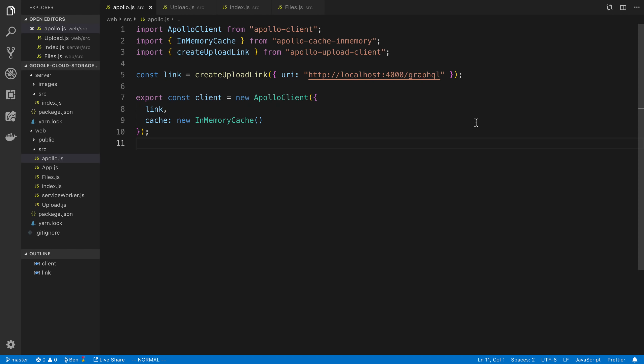So I'm going to be showing you how you can upload a file to Apollo Server in React. We're going to be starting off with the React code, and I'm going to be showing you what you need to add to be able to upload images or files and how that whole process works.